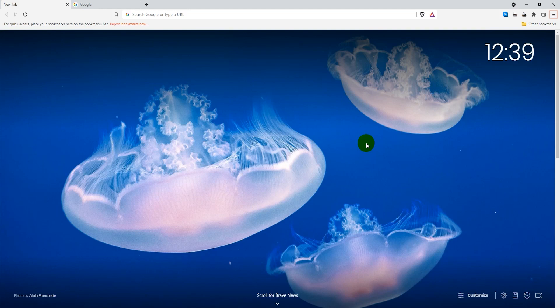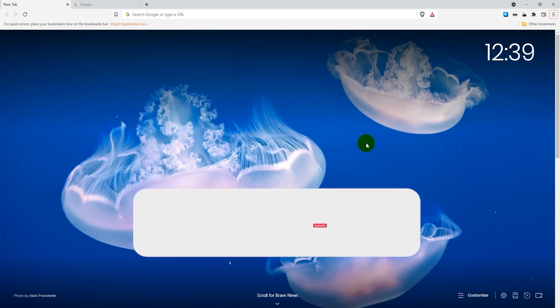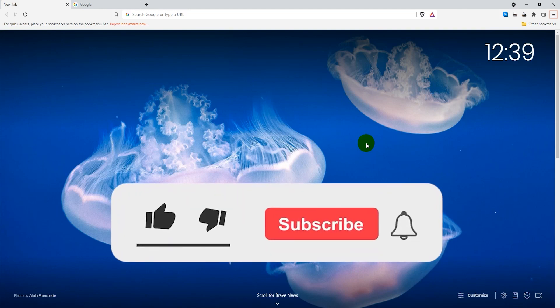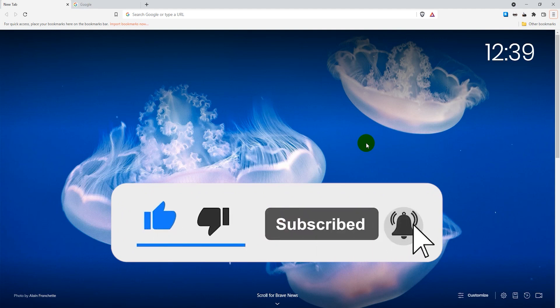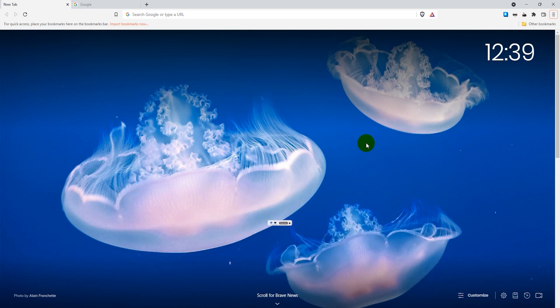Hey guys, in this video tutorial I'm going to show you how to change the background on the Brave browser. There's basically two methods on how to do this. The first method is just to open up a new tab.